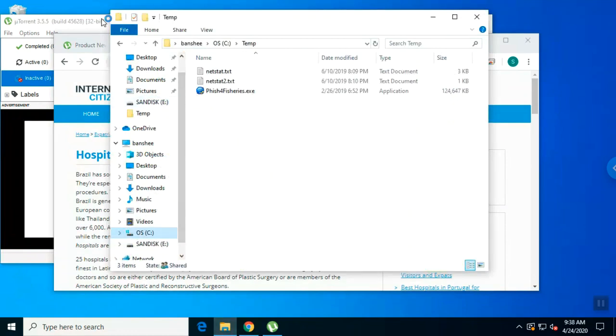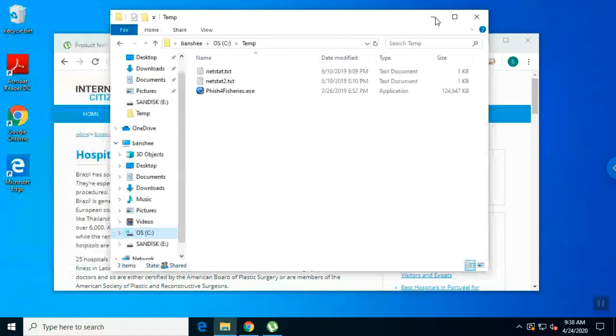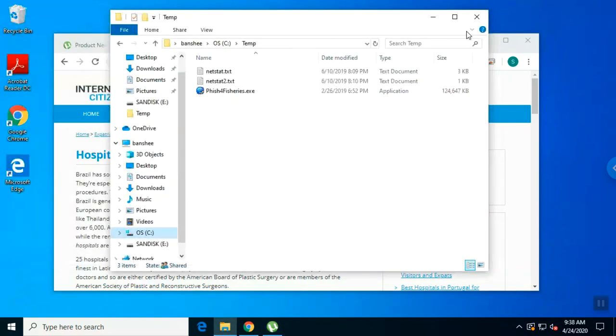I don't think micro torrent was open, so I'm going to close that. That's how we found it.